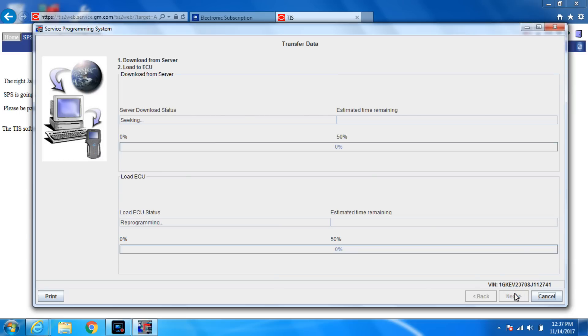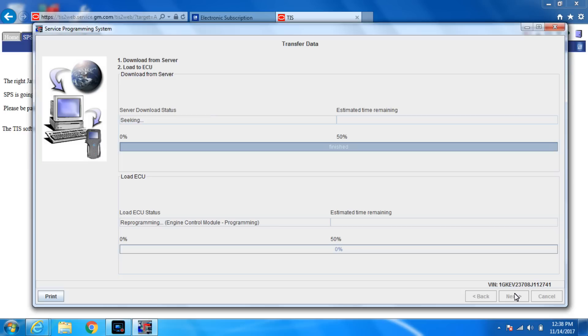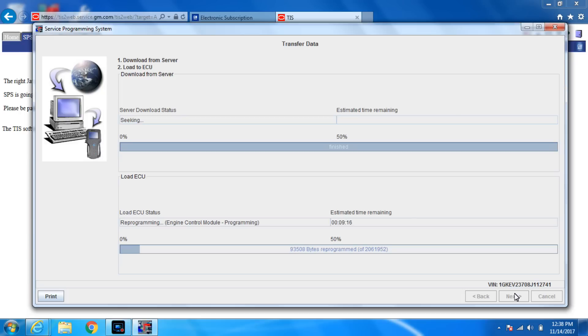Now what it's going to do is it's going to download the files from the server, the GM server. Once it downloads the files, it'll then use the laptop, send the files through the J-box and into the car. The J-box is nothing more than an interface so the car and the laptop can talk. So now we just wait patiently. And one of the reasons I always put a maintainer on it, if you remember the battery was at 12 volts. And now look, we have a nine minute flash. So in nine minutes, how low would that battery go? We're just going to let this run and I will come back in nine minutes.